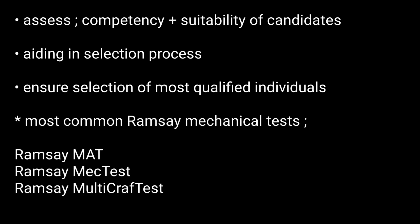The most common Ramsey mechanical tests are mentioned. Thanks for watching.